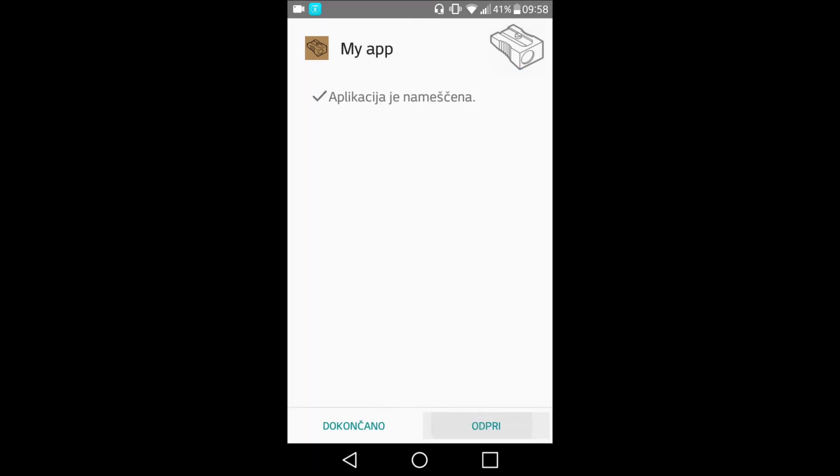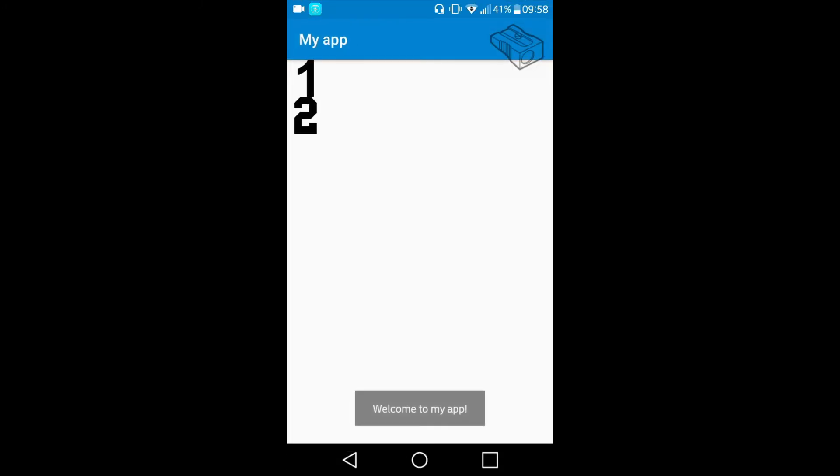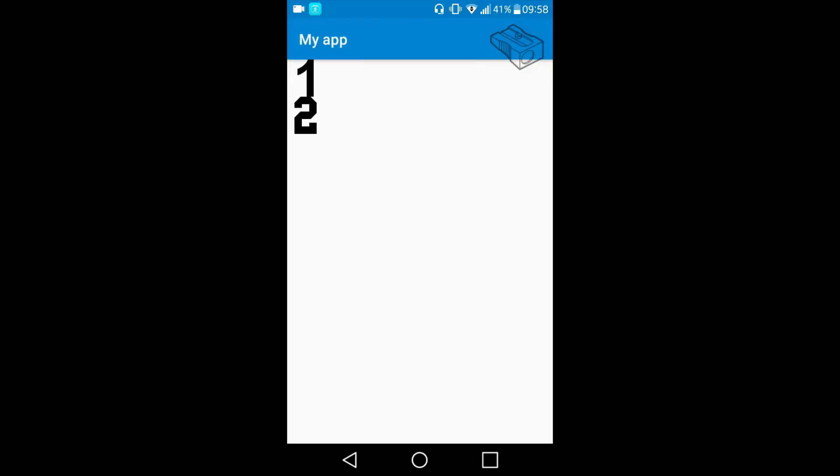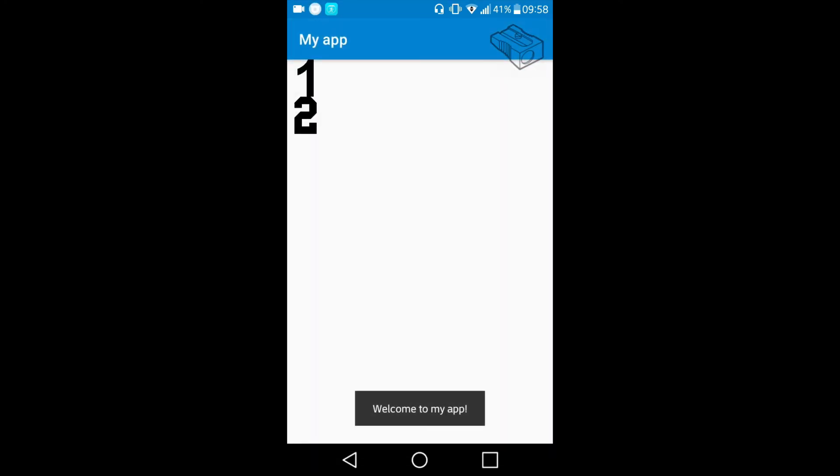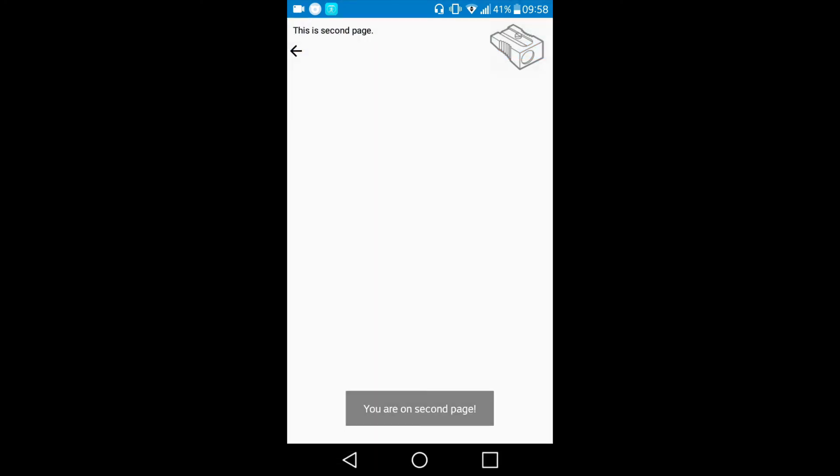So when I open my app I get a toast message welcome to my app. When I move to the first page I get toast message you are on first page, and if I go back and this time move to the second page I get a toast you are on second page.